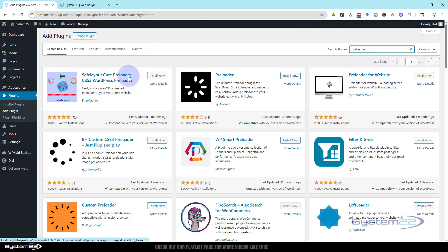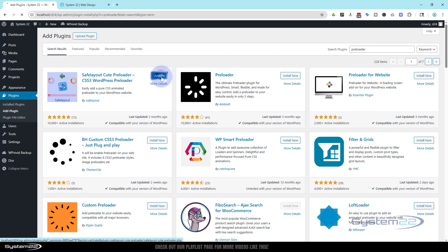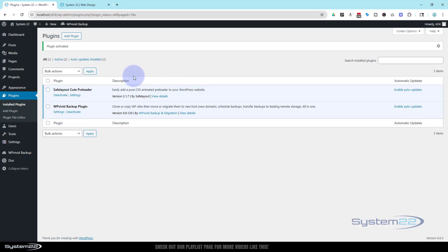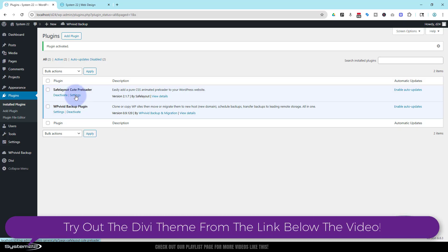And here they are. And the one I've used today is this one right here. Absolutely free, like I say. I'm gonna hit install now. I'm gonna go ahead and activate it. And there we are. You can just click on the settings.